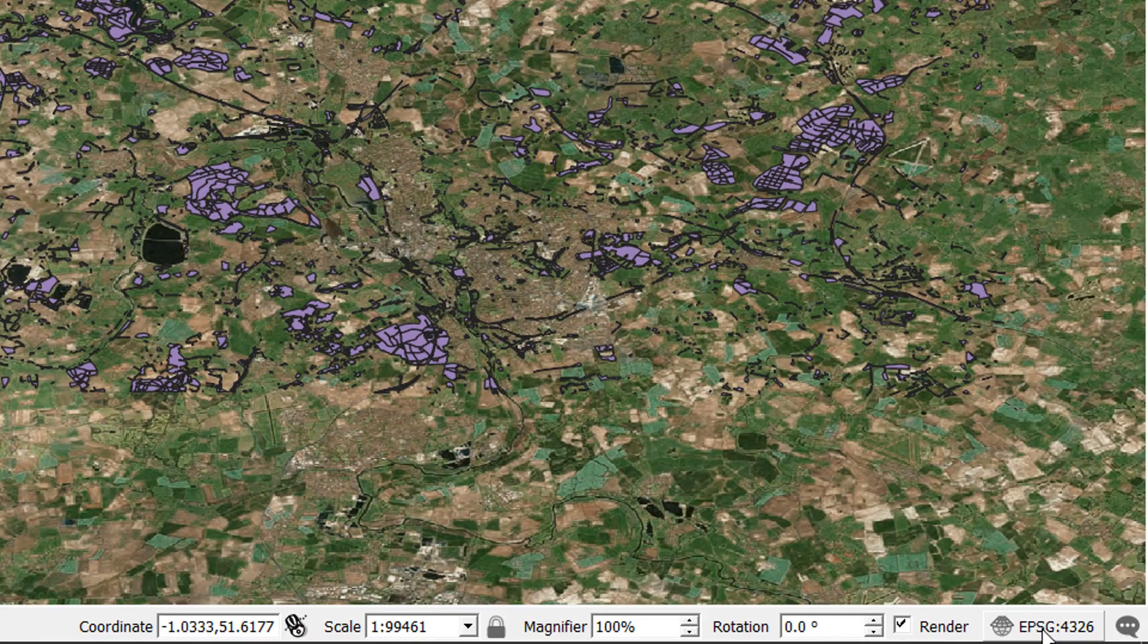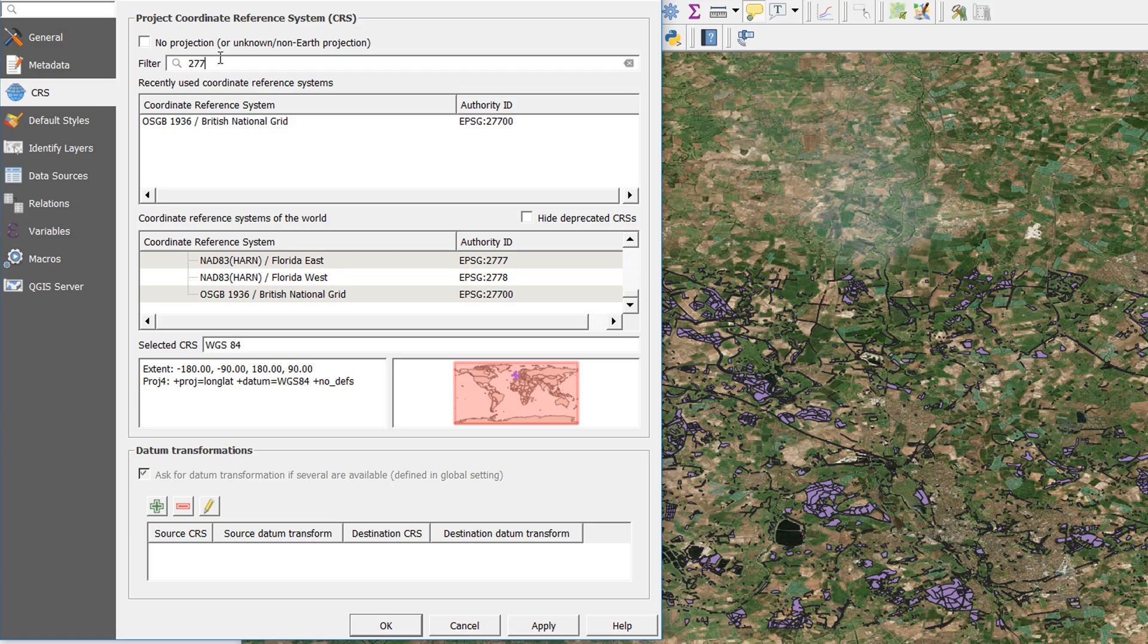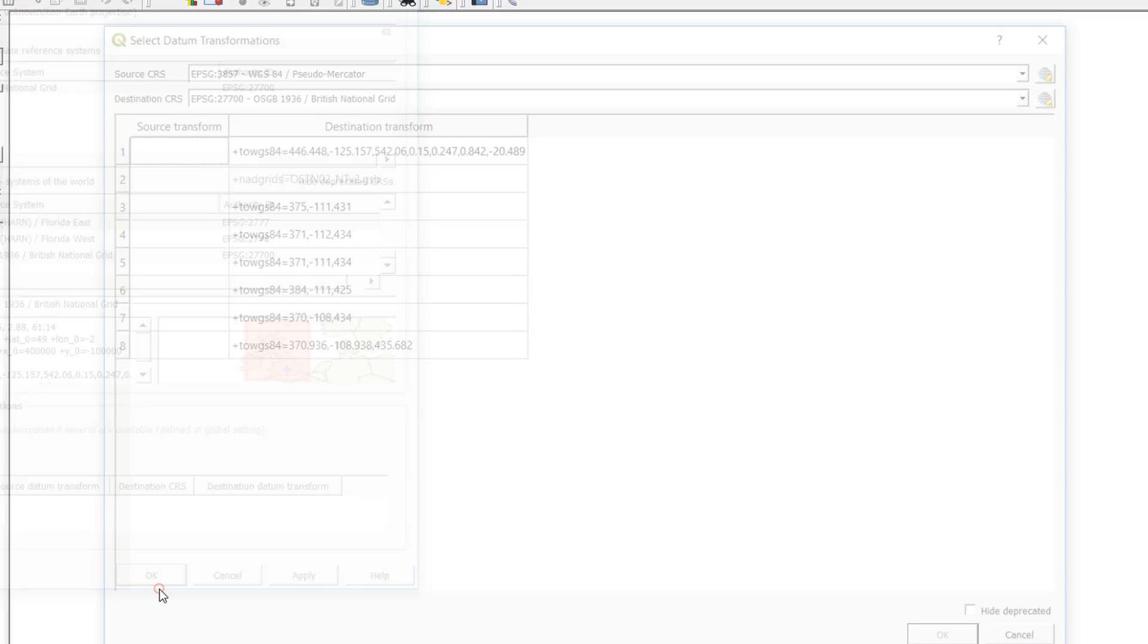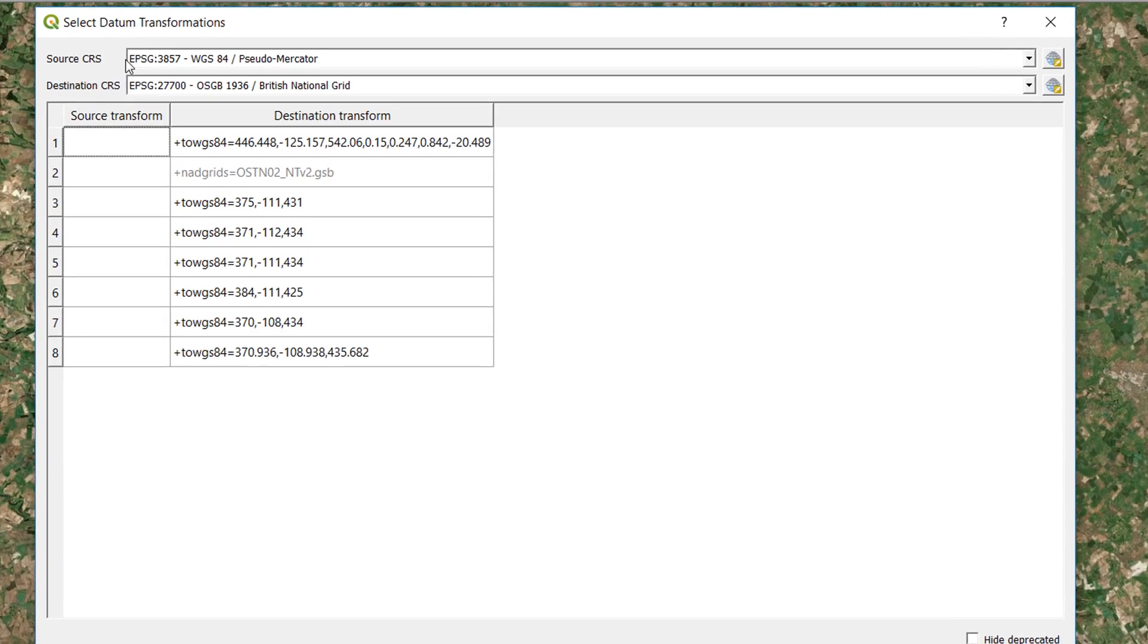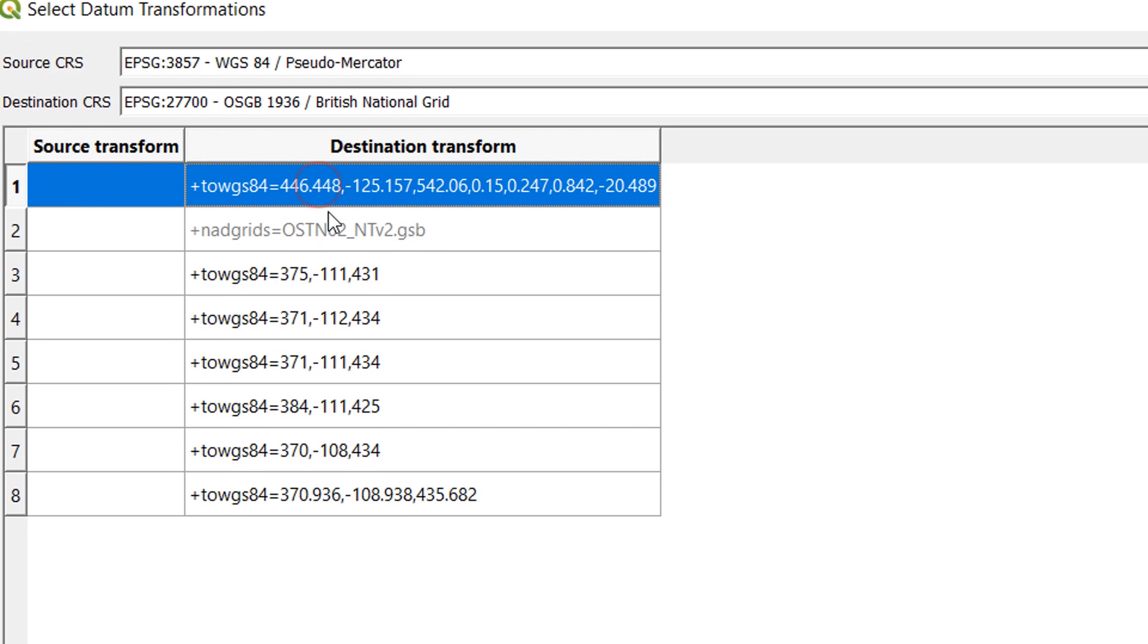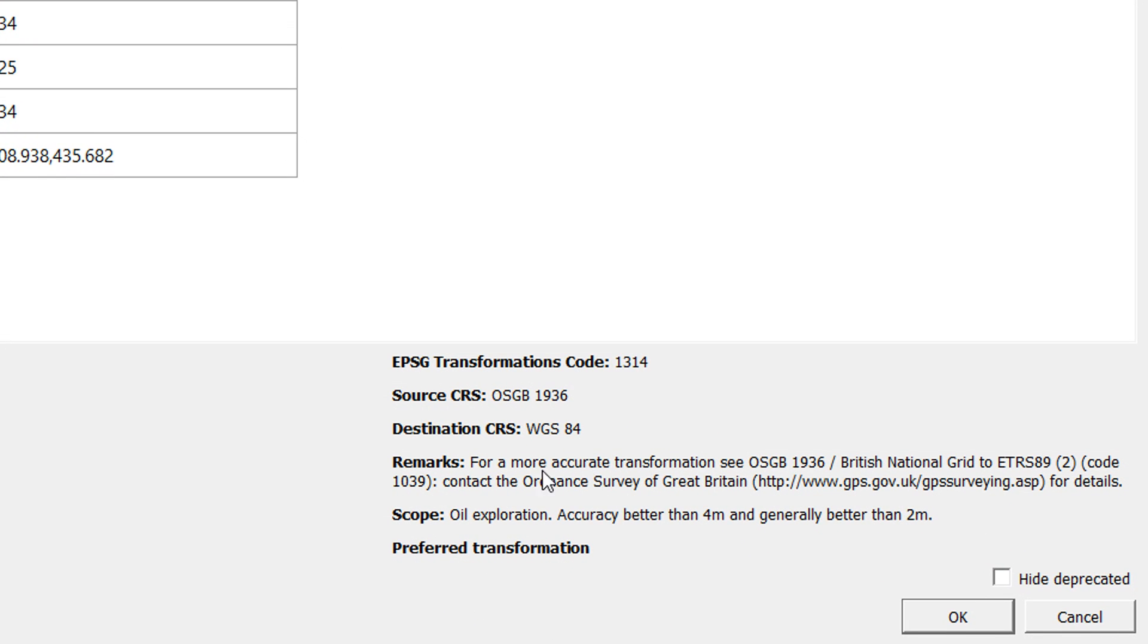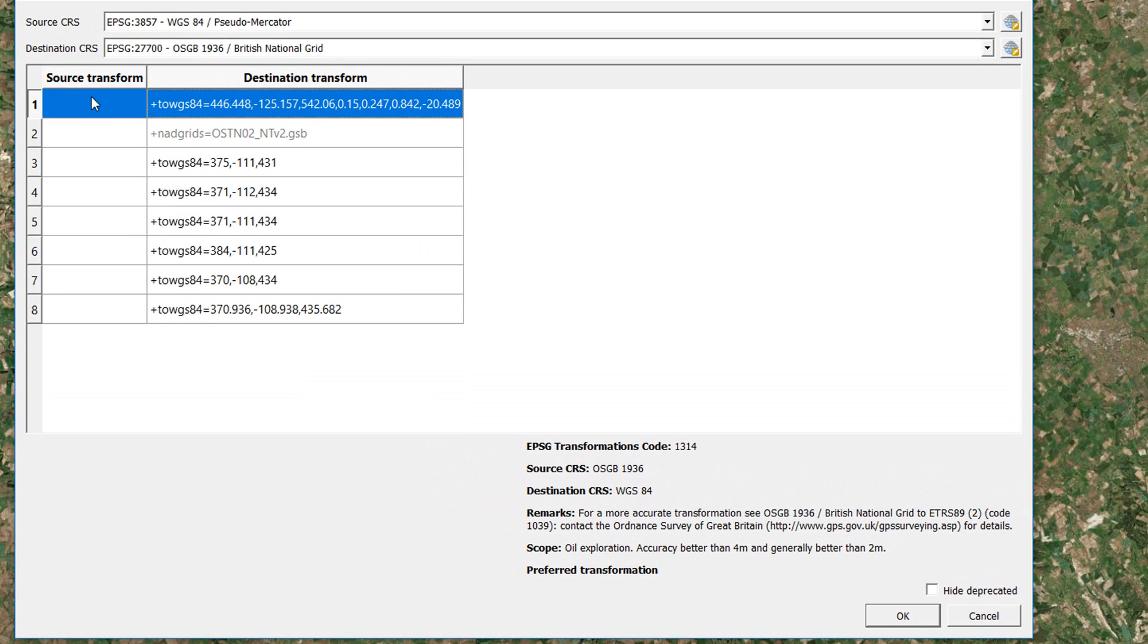If I go down here and change my project CRS to 27700, British National Grid, and okay that, then we get hit with our datum transformations. So our source CRS is Pseudo Mercator and it's being forced into British National Grid, and here we have a list of all the available transformations. If you click on one of these, down in the bottom right it will tell you more information about the transformation, and it also gives you an EPSG code for it, so you can Google that and find out more about it.